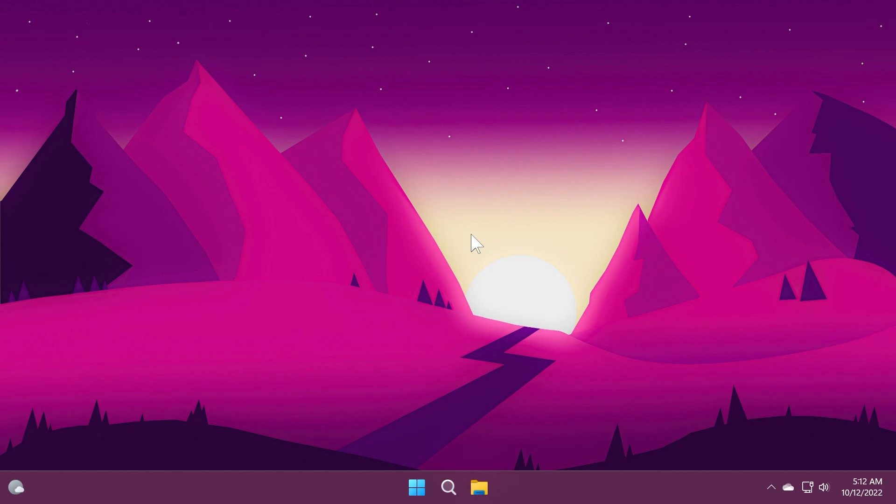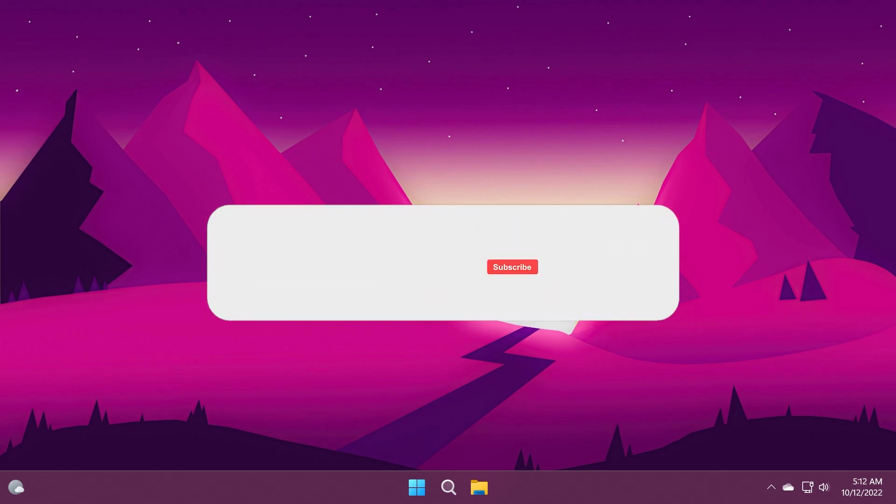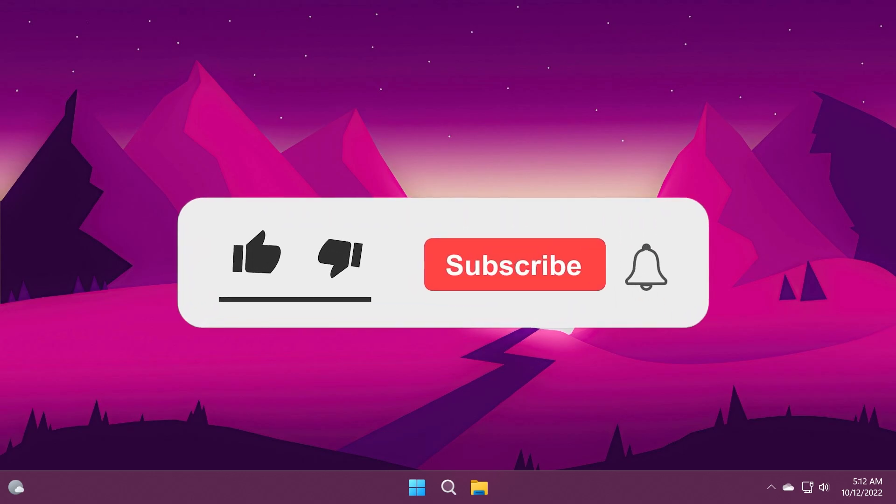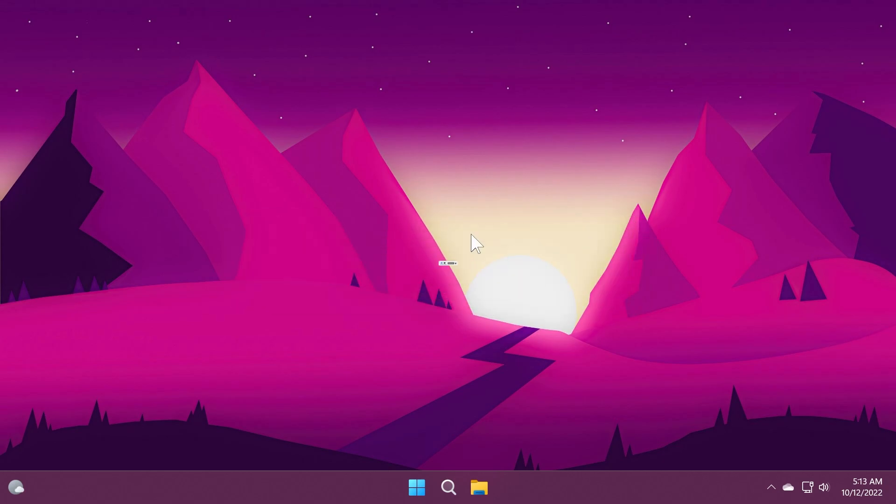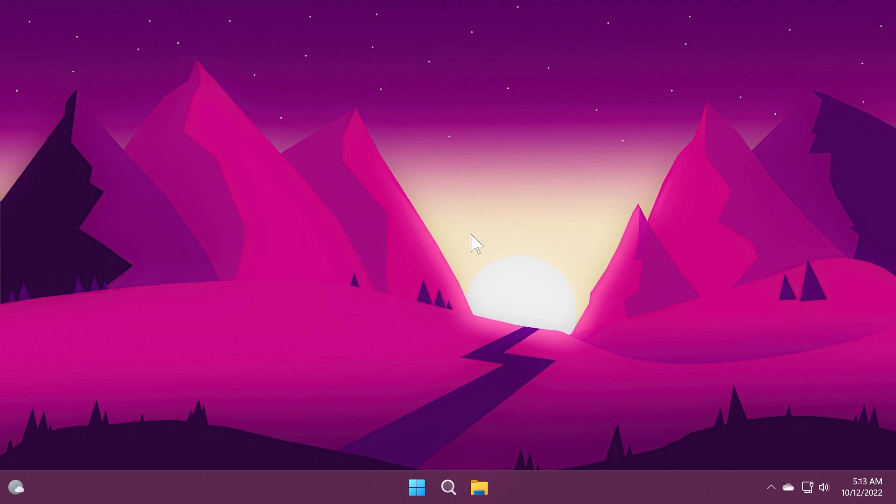If you enjoyed this video don't forget to leave a like below and also subscribe to the Tech Base channel with the notification bell activated so that you won't miss any future uploads like this one. I was Emmanuel from Tech Base, until next time, have a nice day.